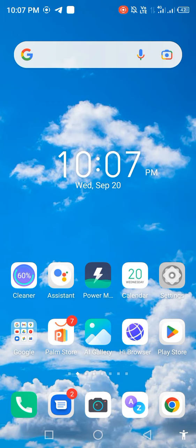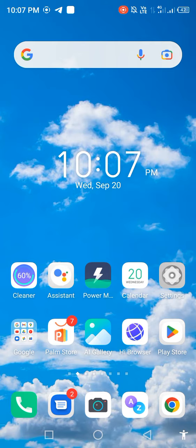Before starting the video, please subscribe to my channel and press the bell icon for latest notifications. First of all, open your Play Store or App Store.